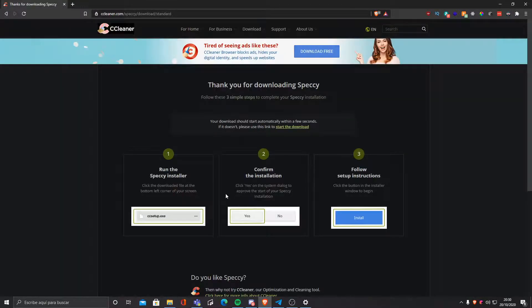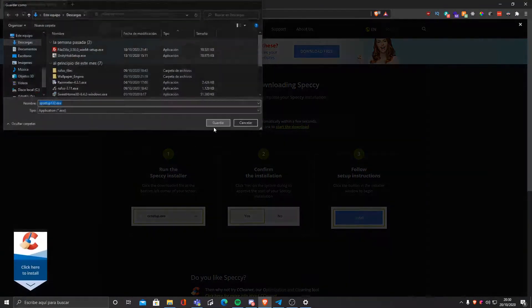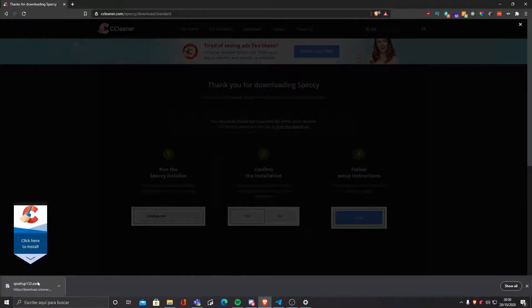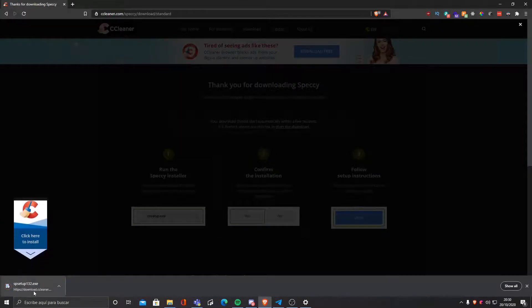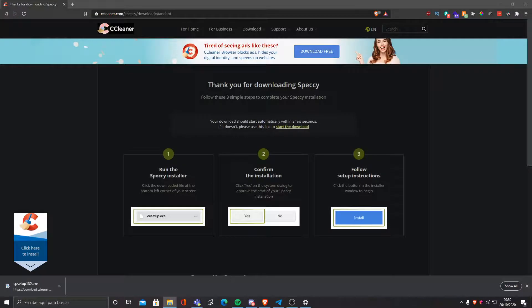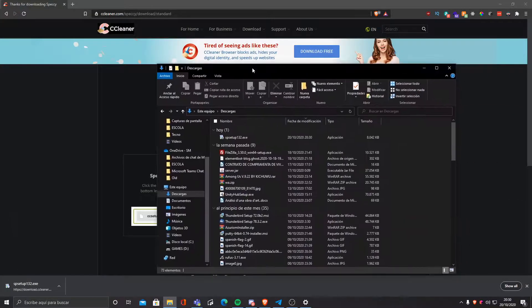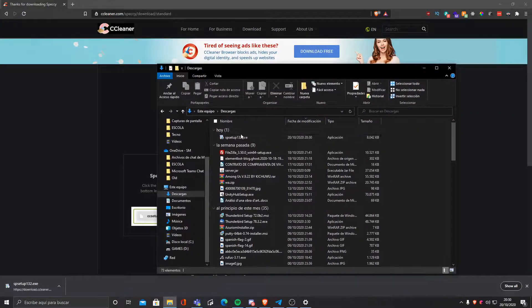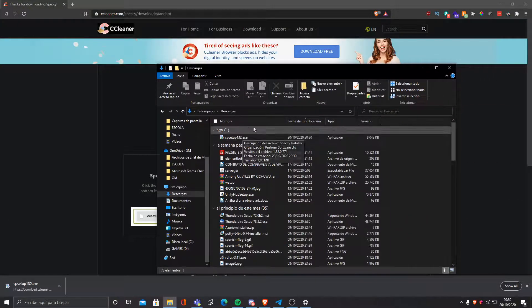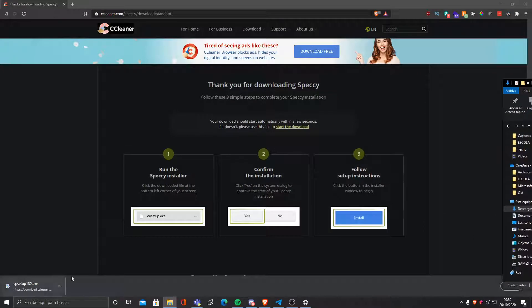If you have Chrome or Brave, something here should pop up. If not, you can always go to your downloads folder and click on this.